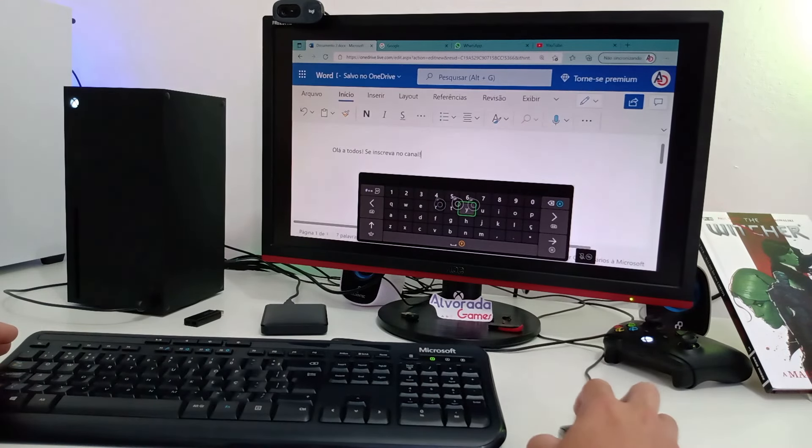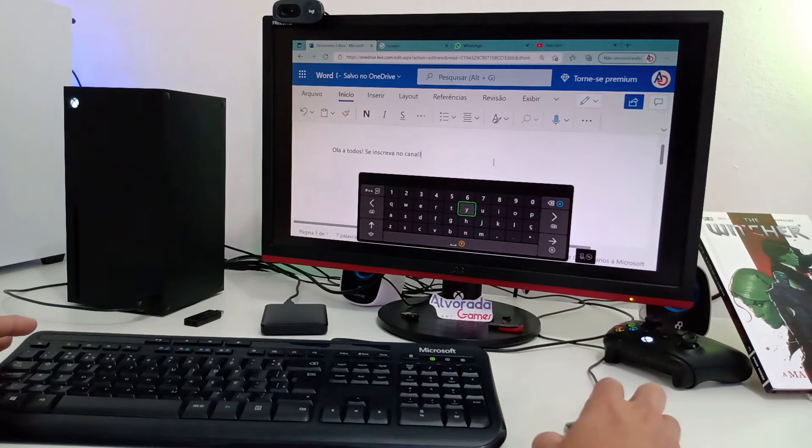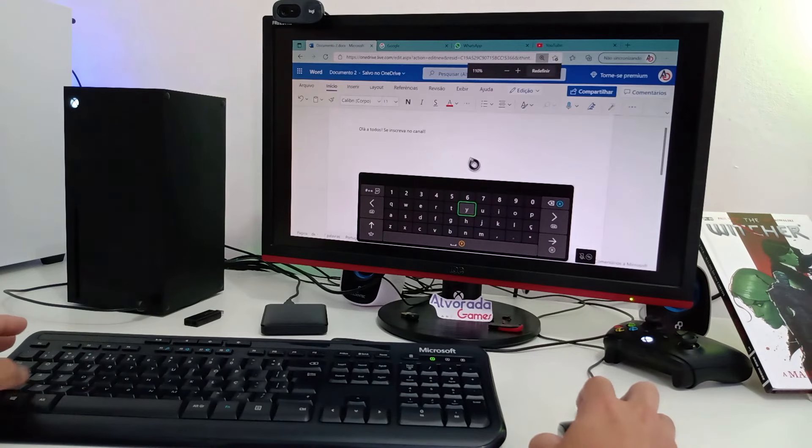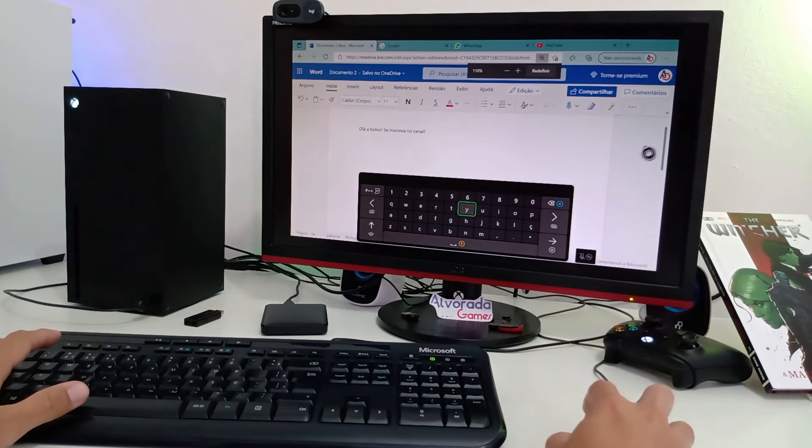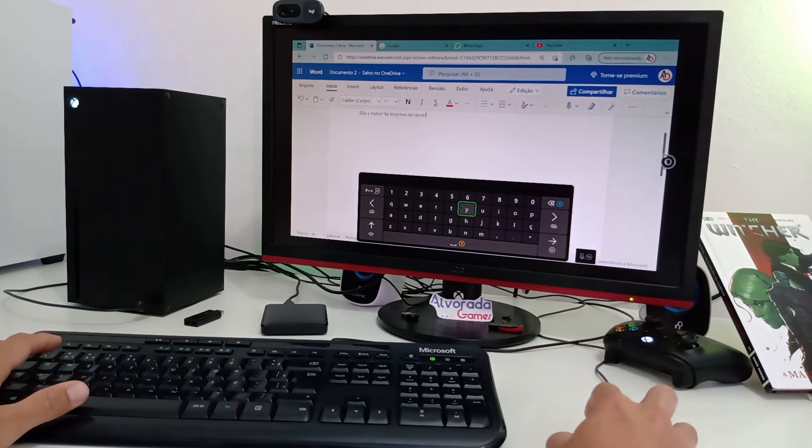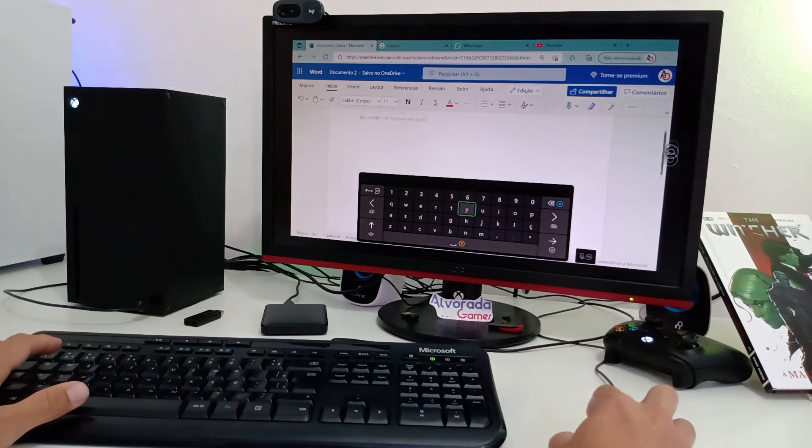Eu apenas não consegui remover esse teclado virtual da tela. Ele pode atrapalhar em alguns momentos, mas dá pra você usar perfeitamente bem.